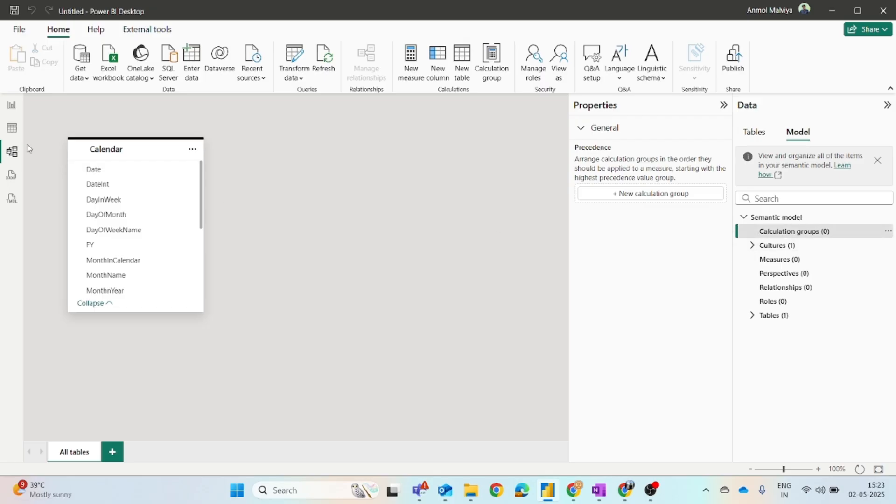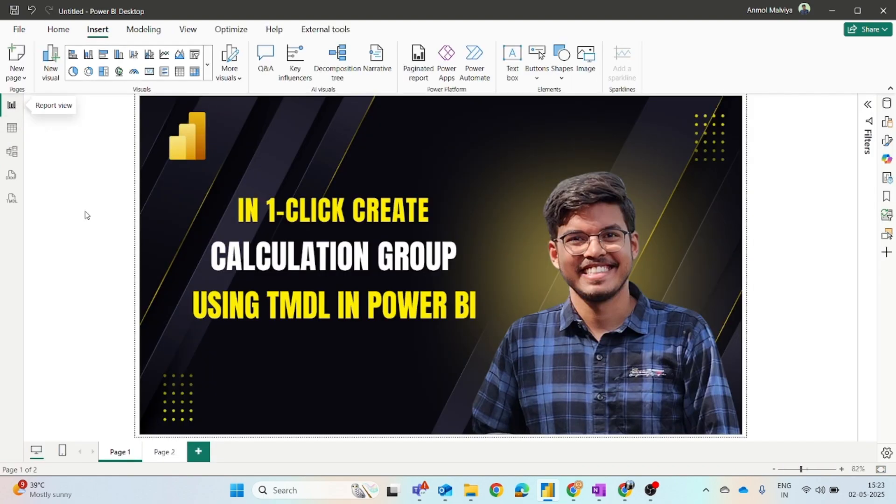And if you are not much familiar with calculation groups, then do drop a comment and I will share a detailed video on what actually is a calculation group and how it is used.